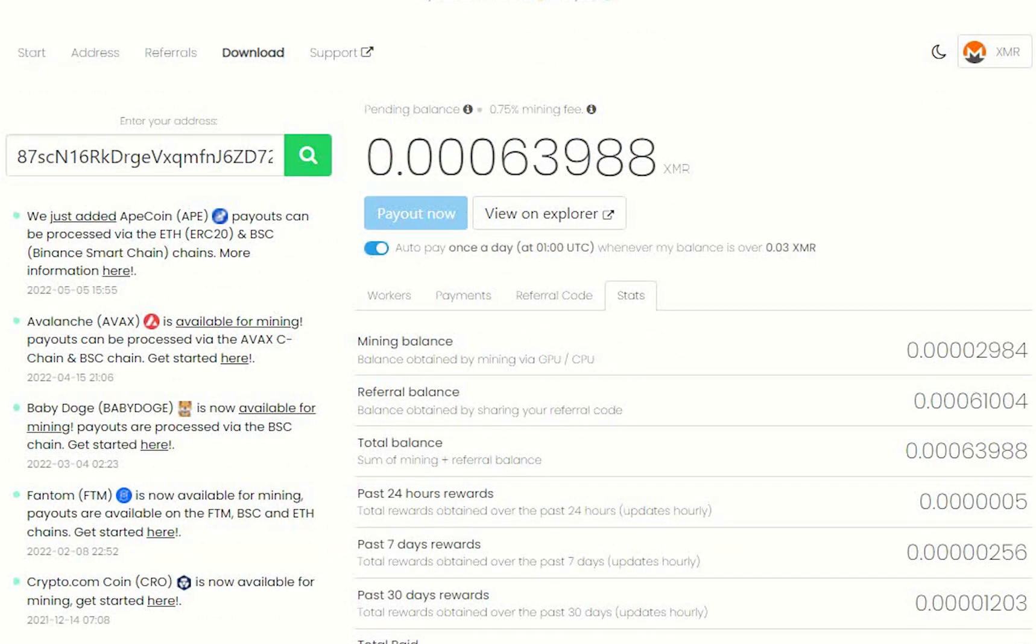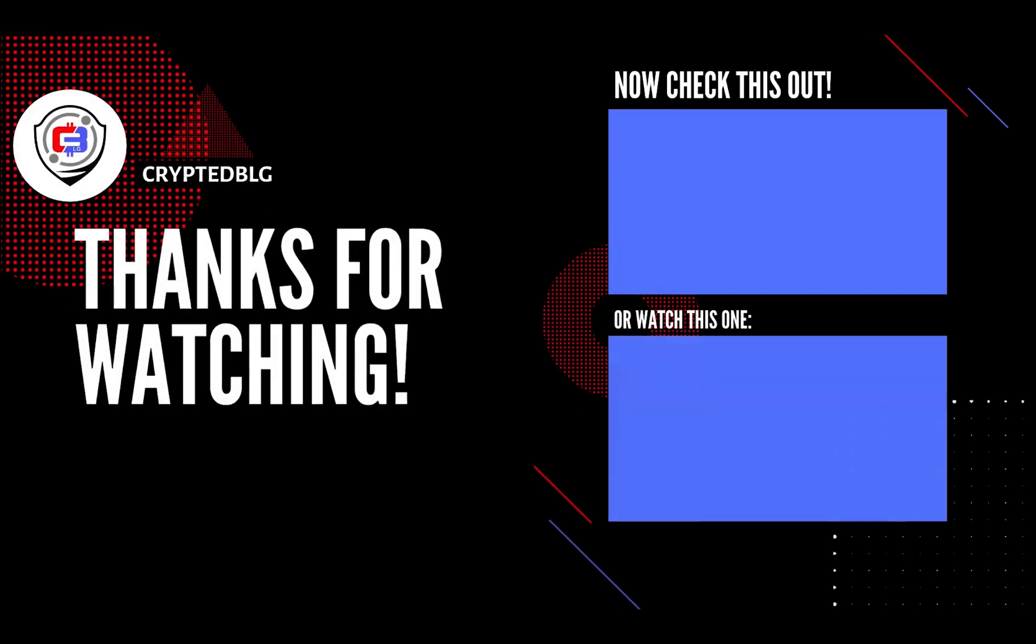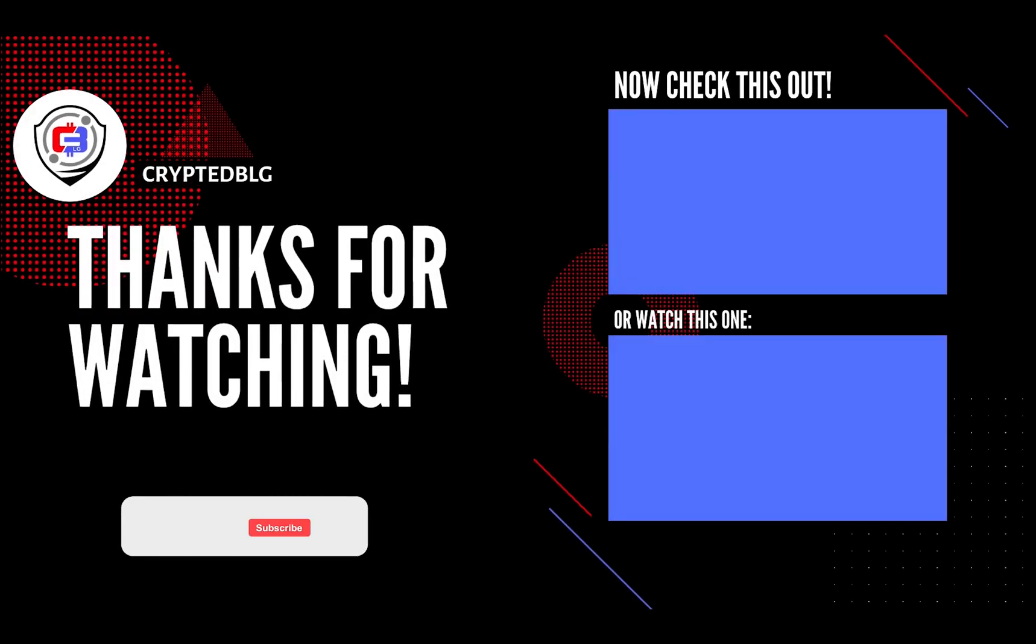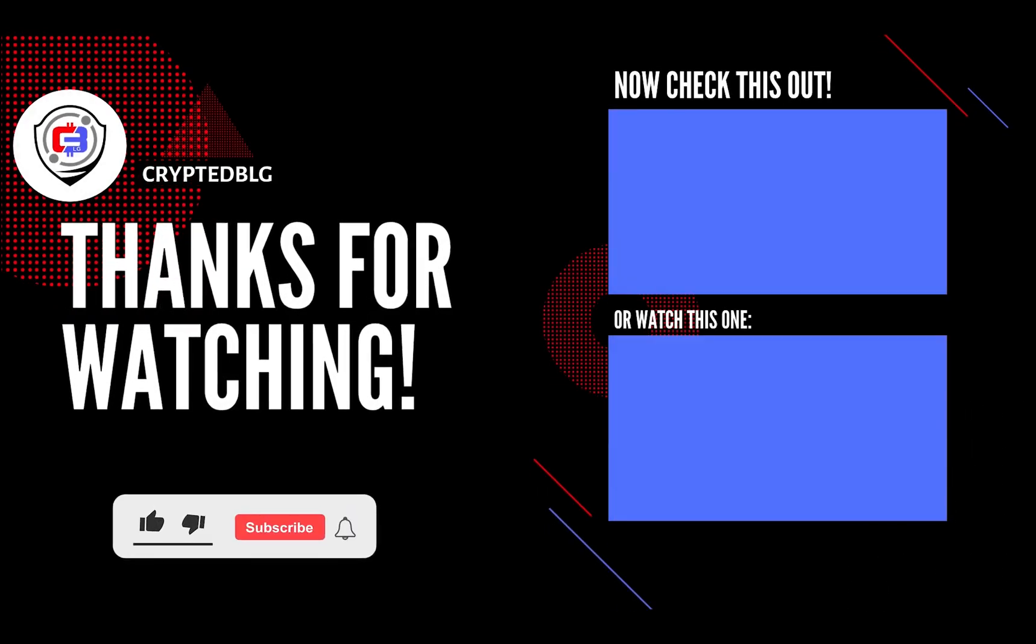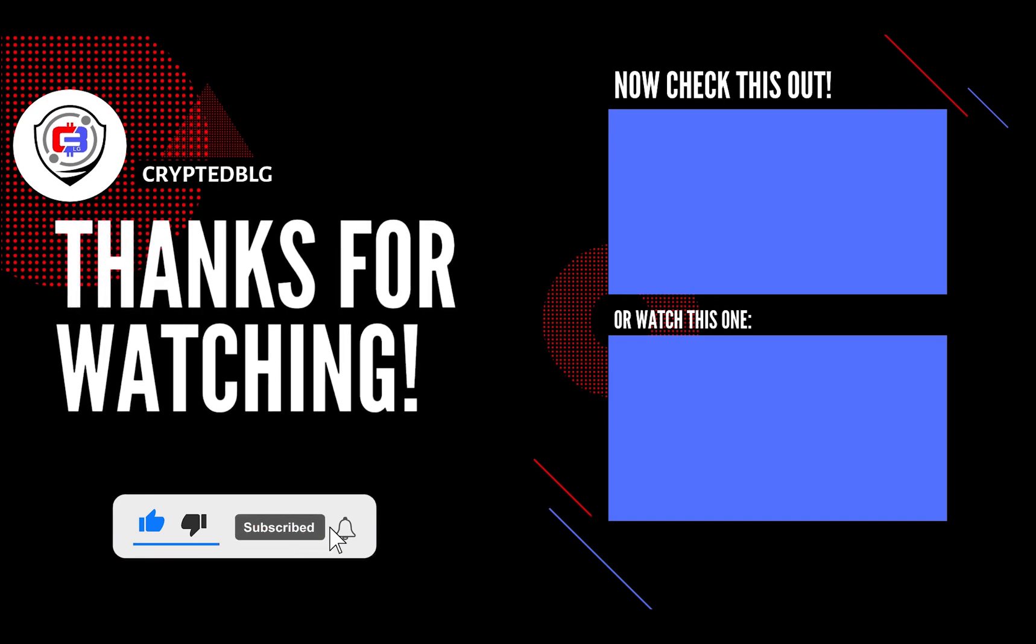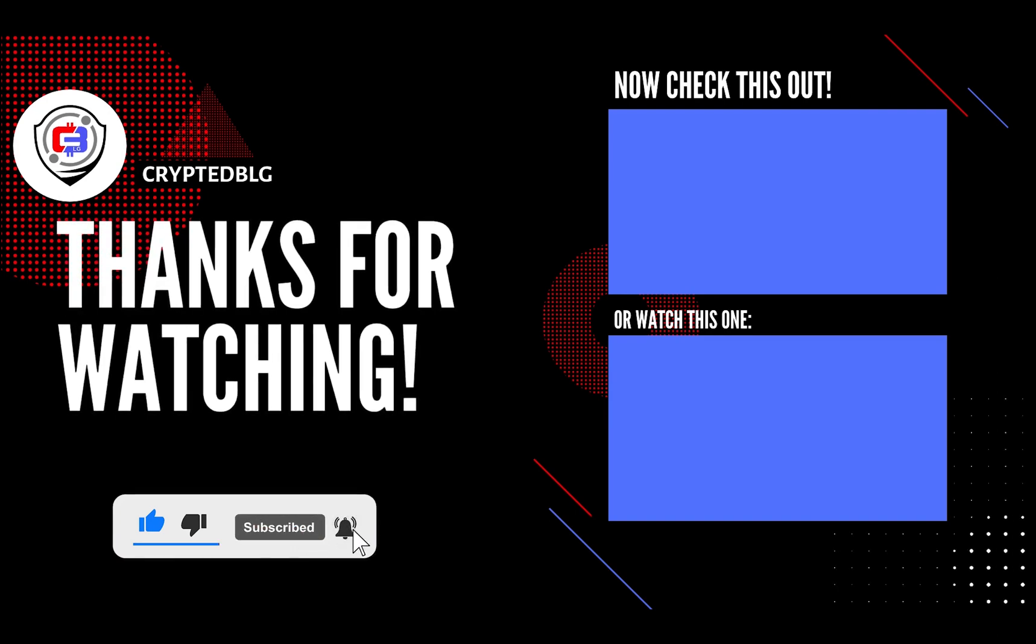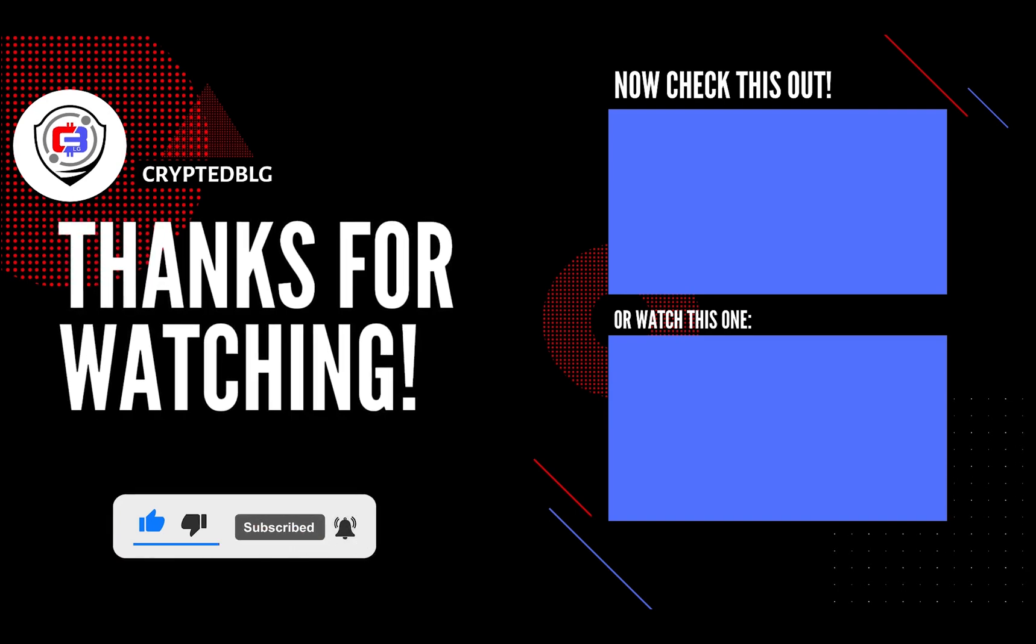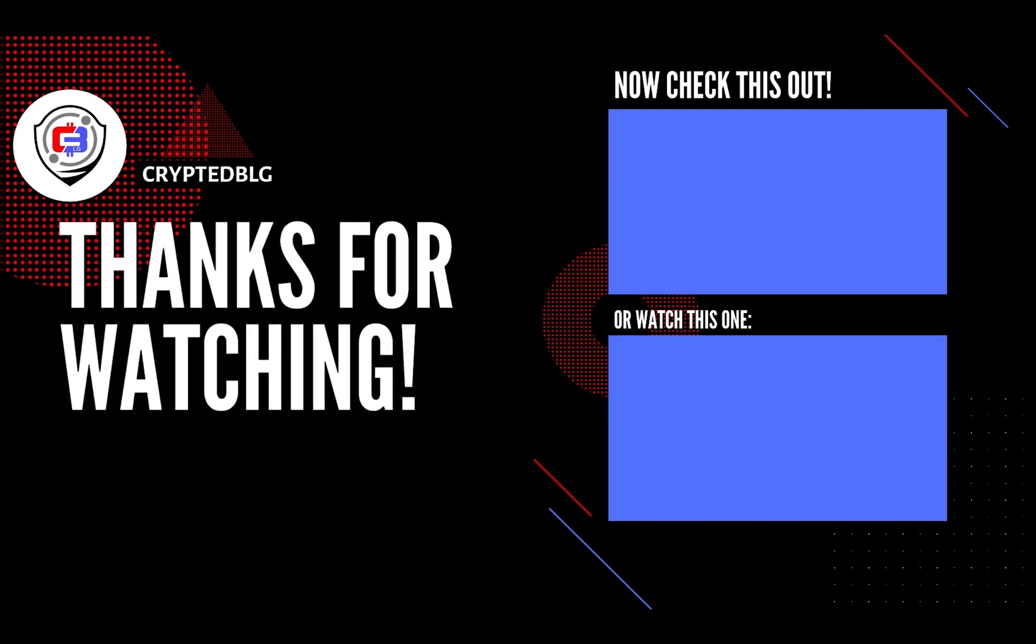That's it for this video. Hopefully you got this miner set up. Let us know what you think in the comment section. If you like the video, give it a like, subscribe, and we'll see you in the next one. Thanks for watching.